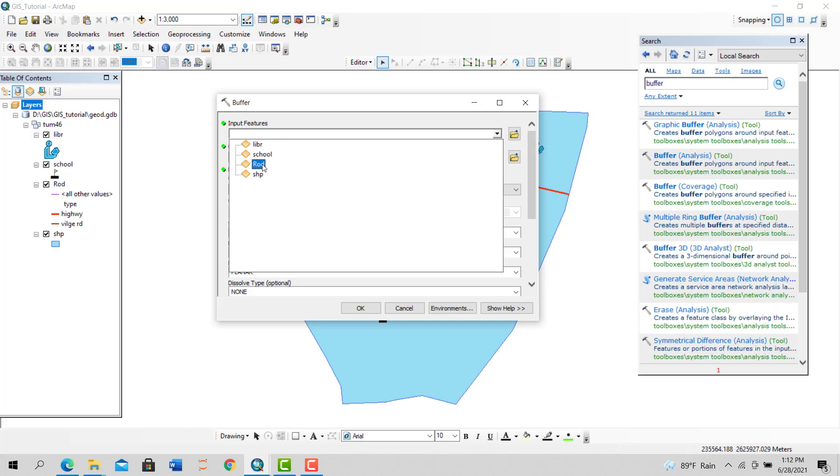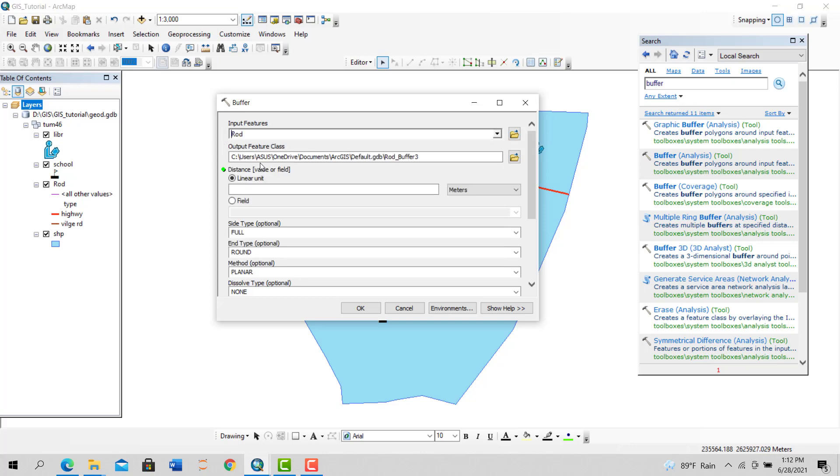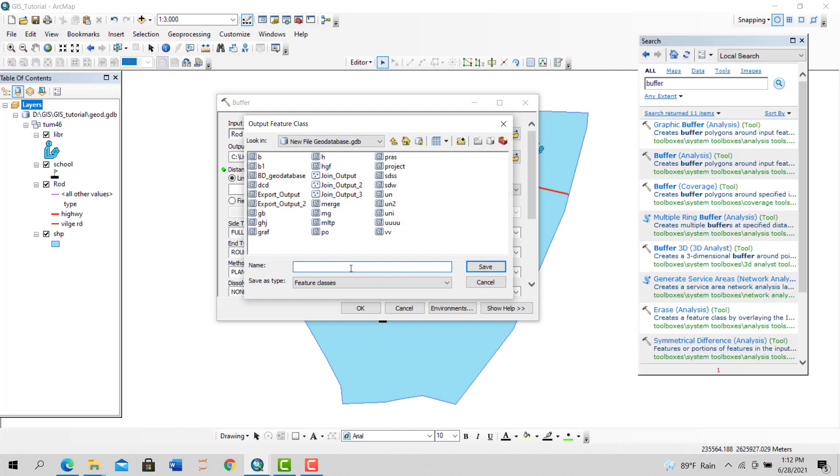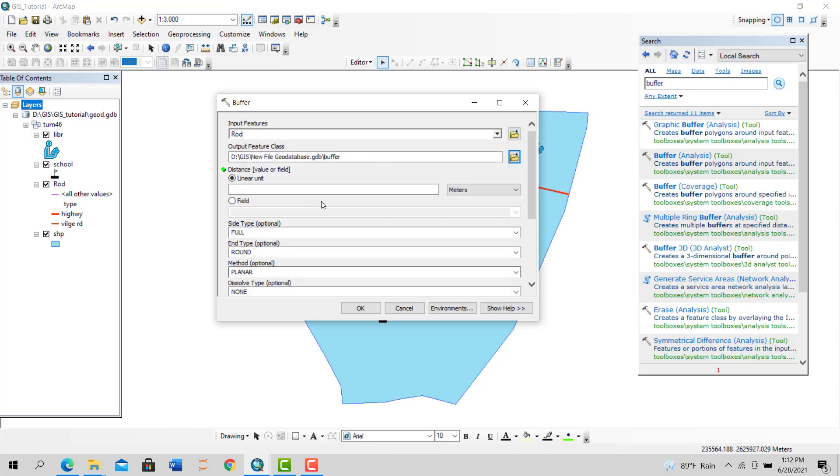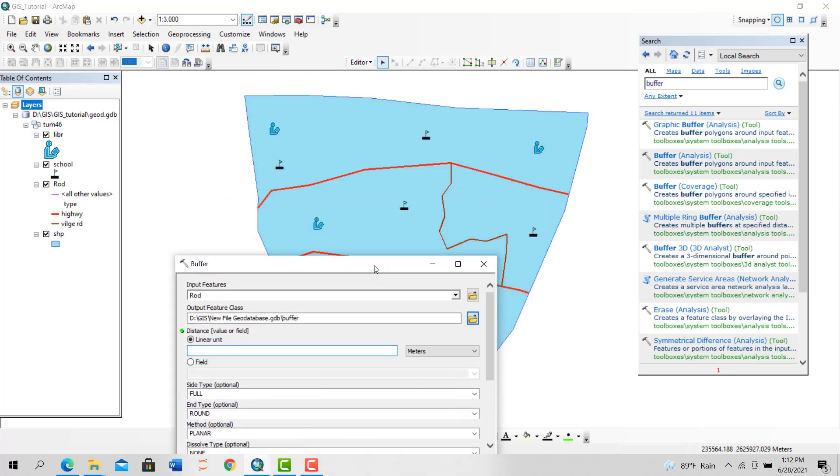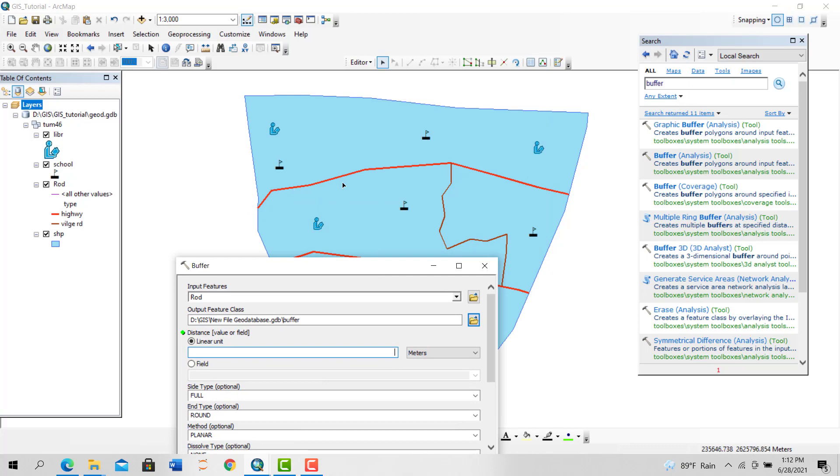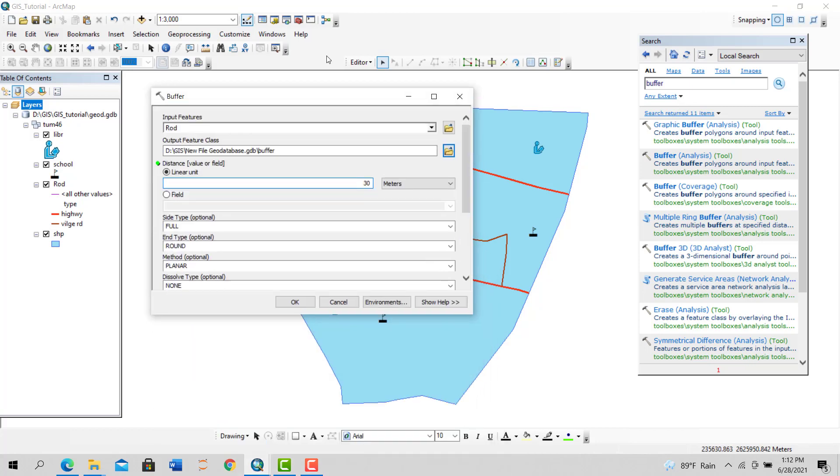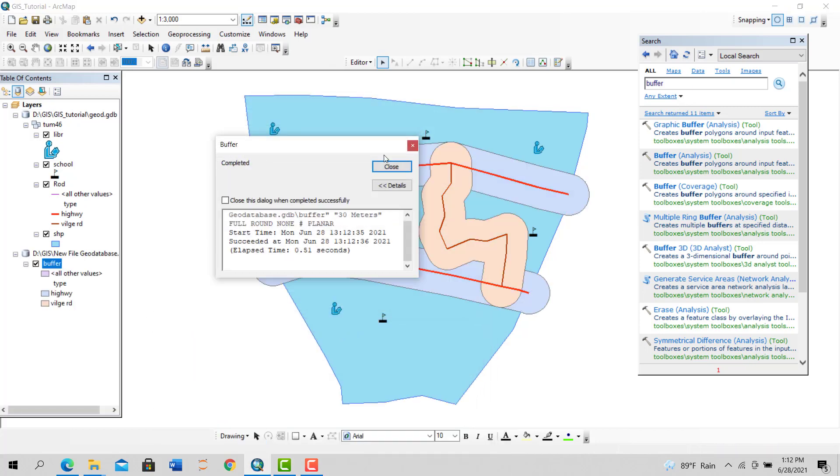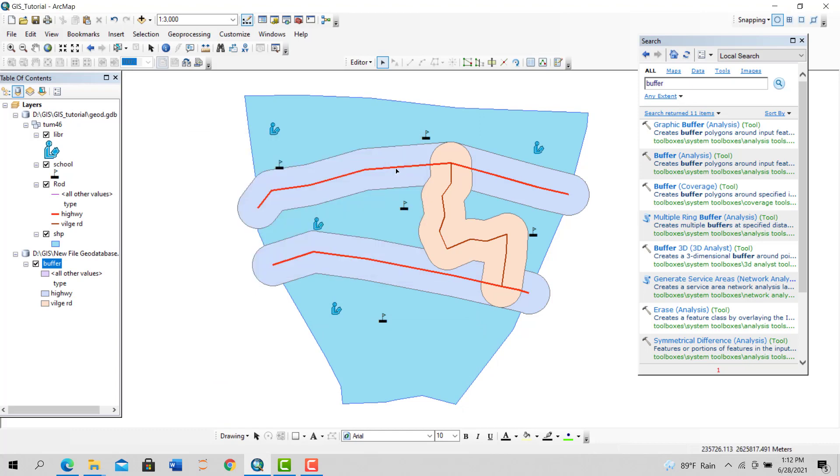Now select the layer on which you want to perform buffering. Let's say I would like to use this road. The location, saving location, buffer save. Let's say I want to create a buffer zone of 30 meters around the roads. It's a restricted zone.